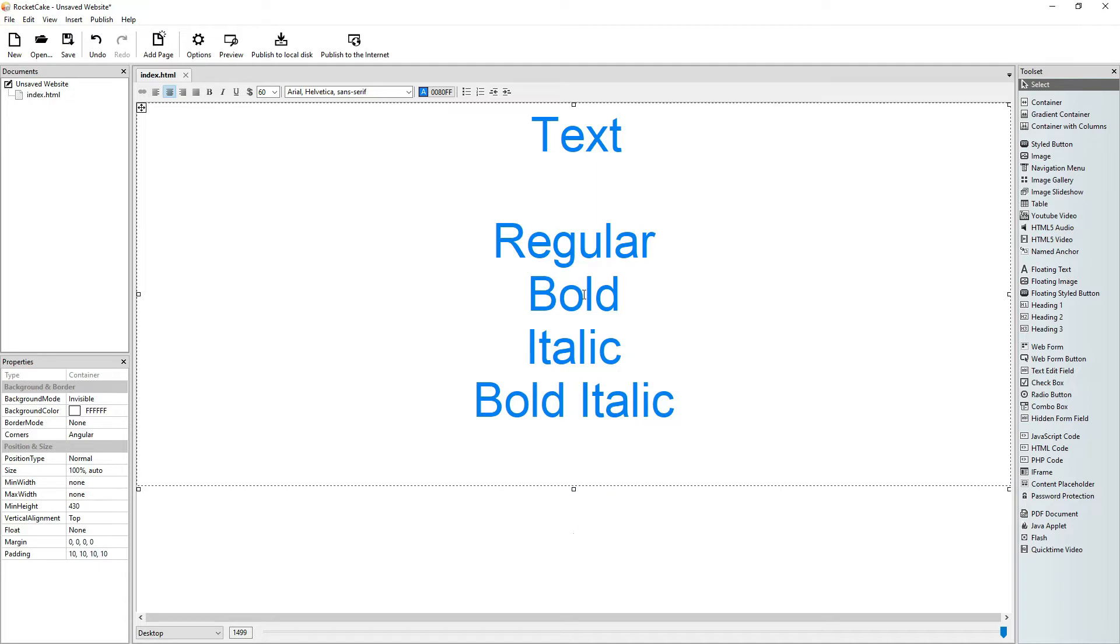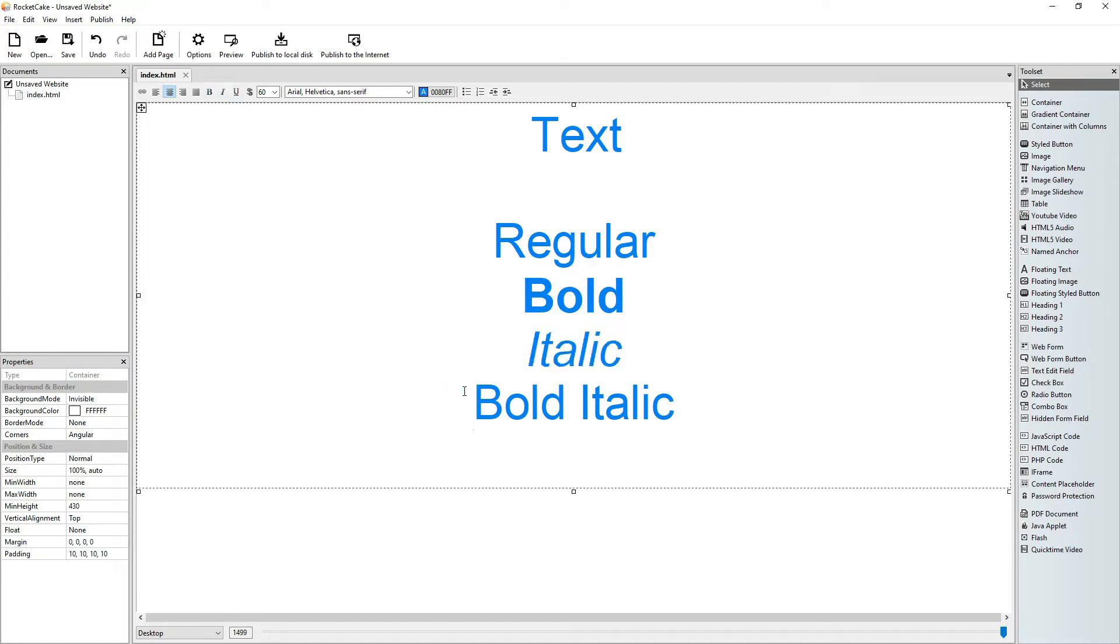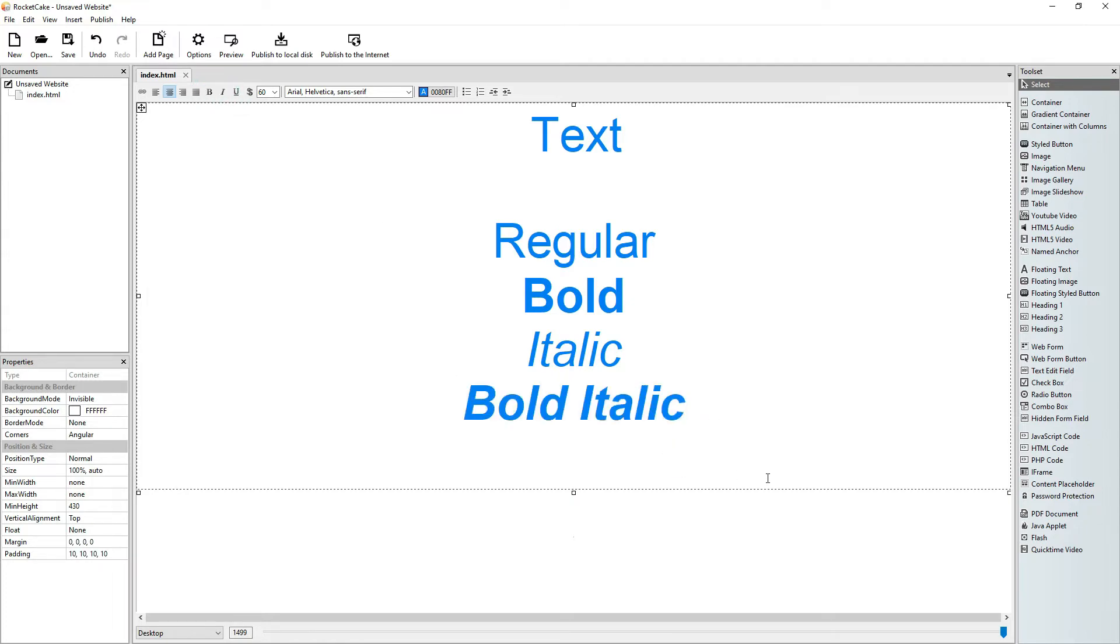How we do that? Bold, italic, and bold italic.